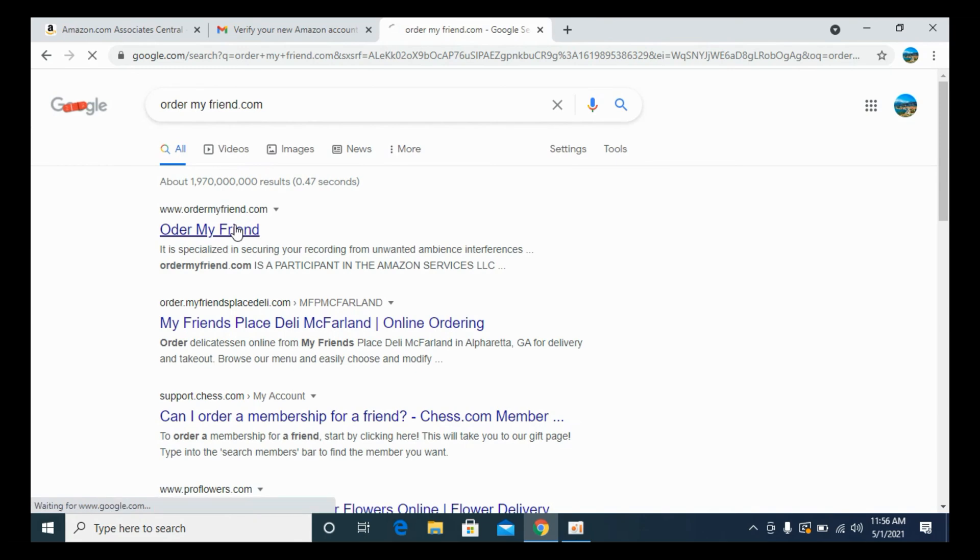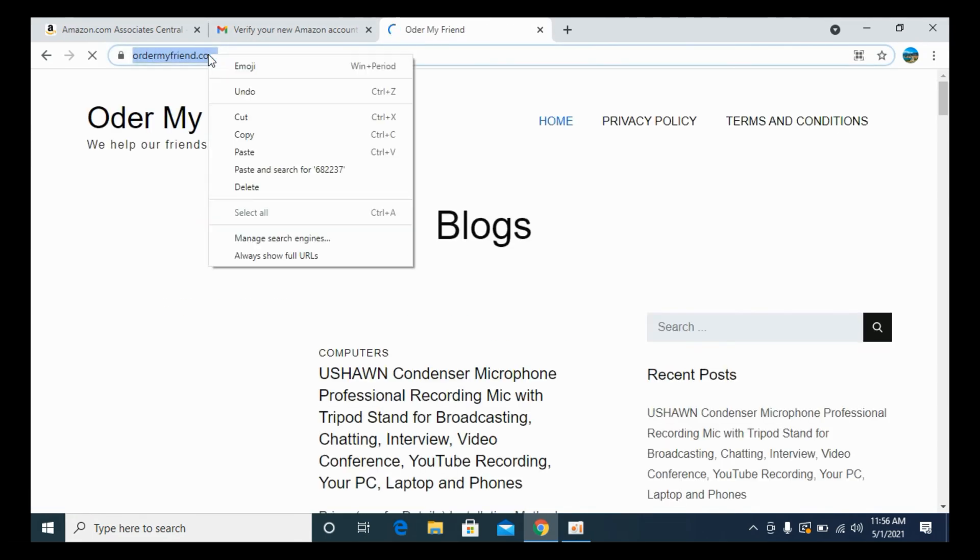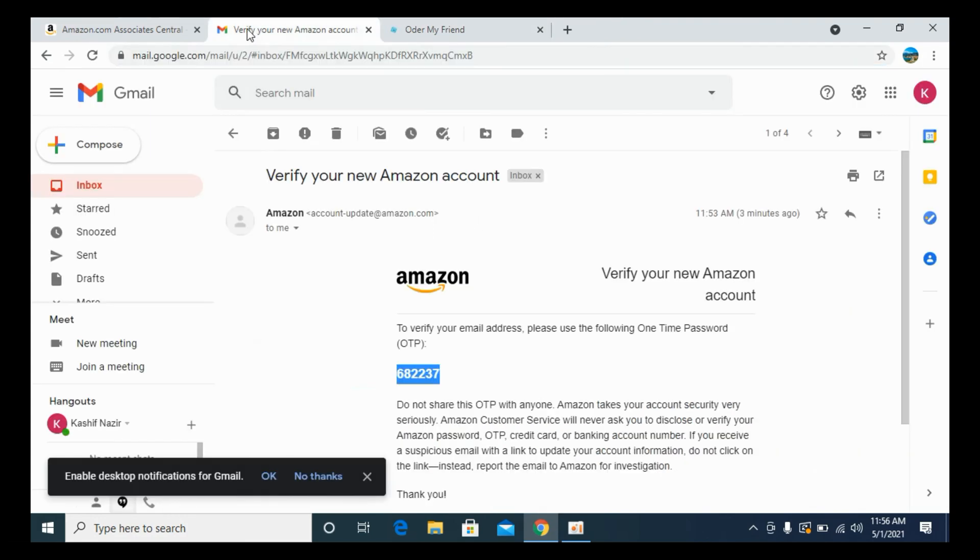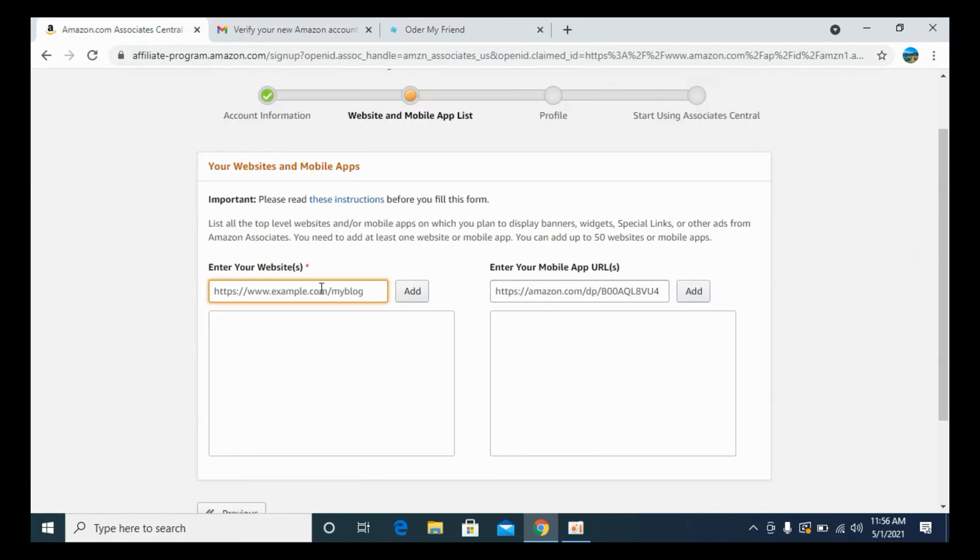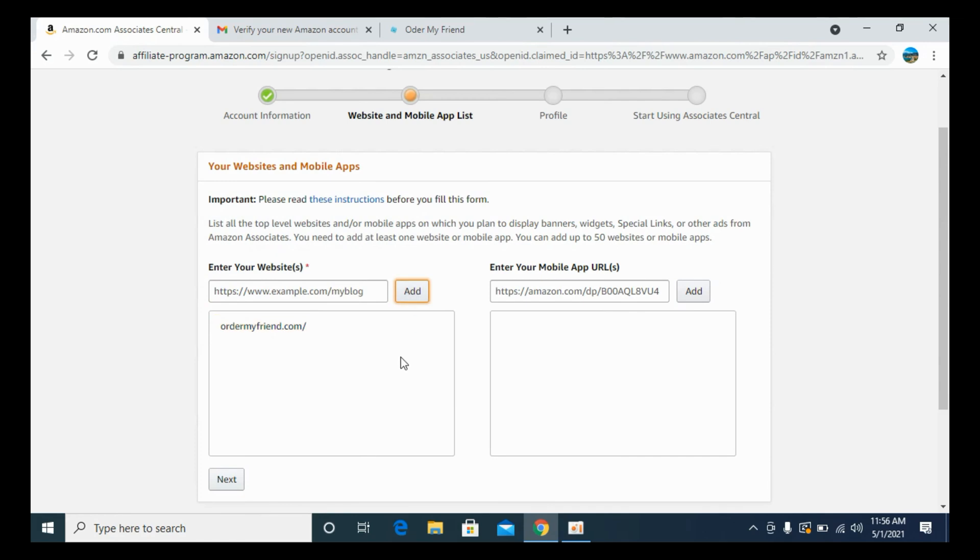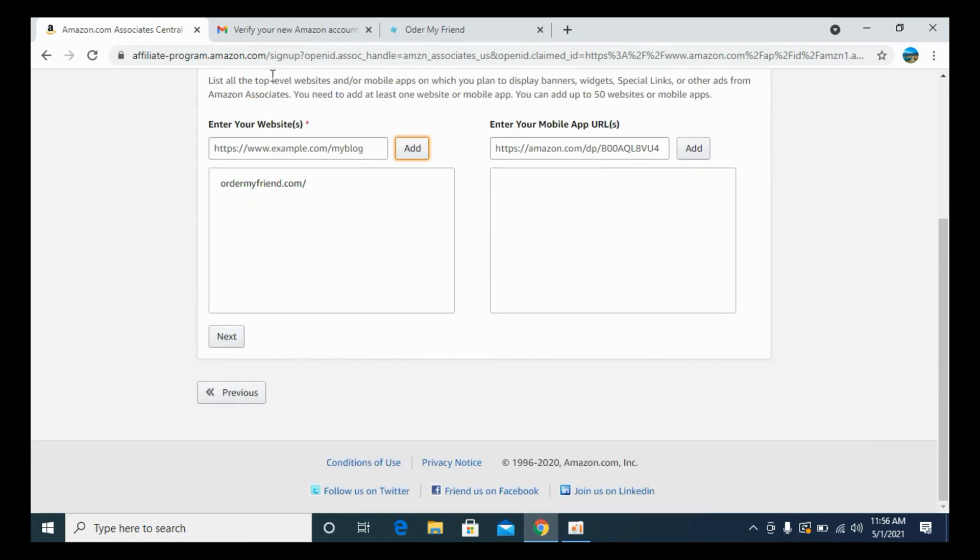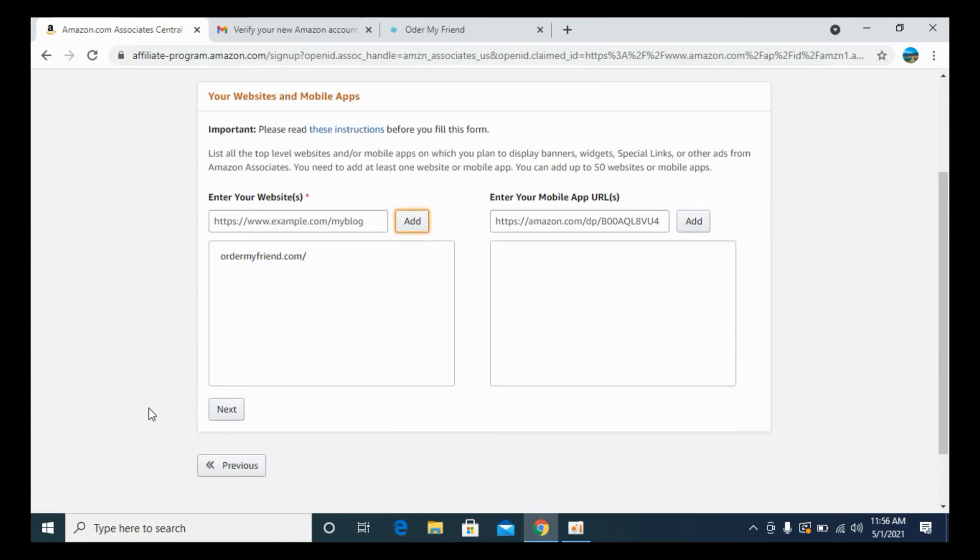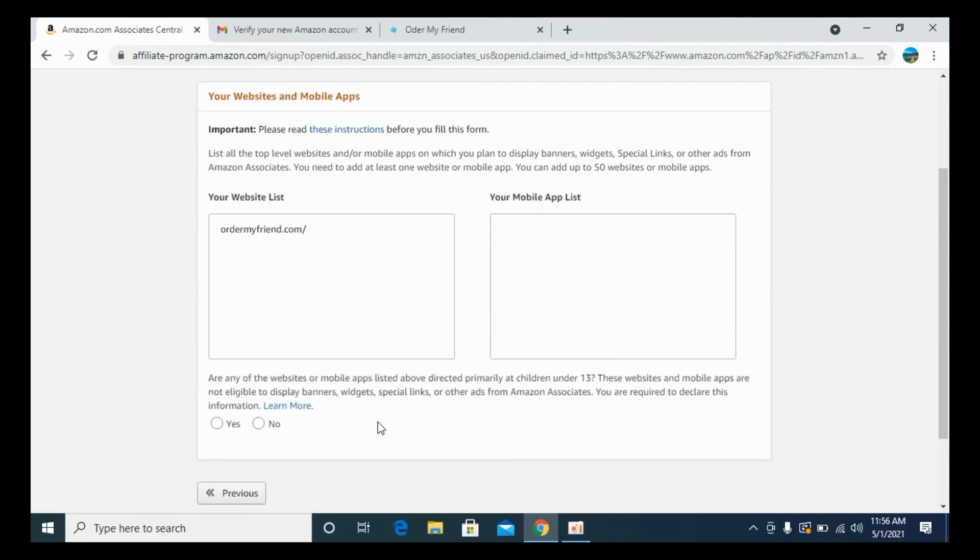I will copy this link and paste this here. Click on add. Once you have entered any website, you can even enter your Facebook profile URL. Once you have entered, click on next.